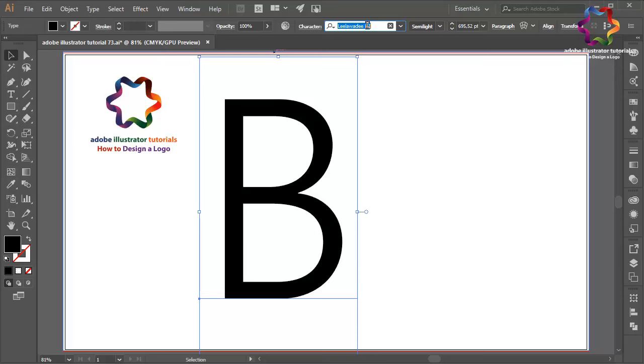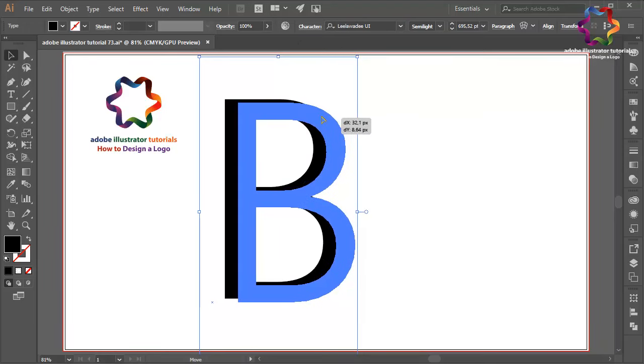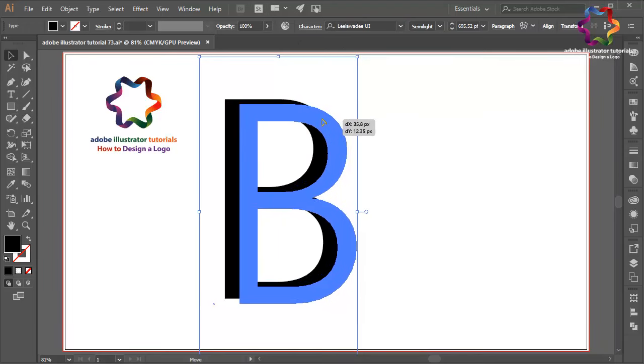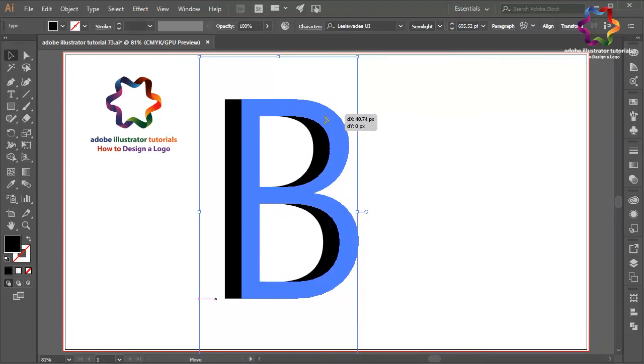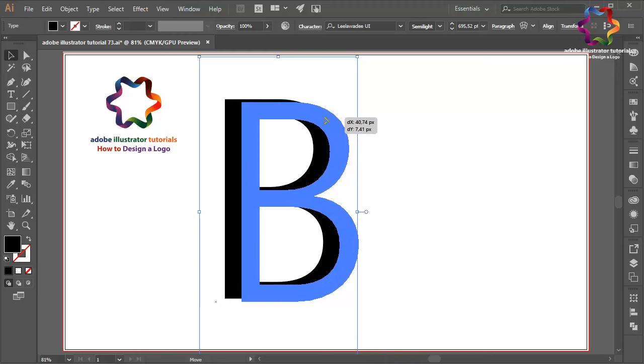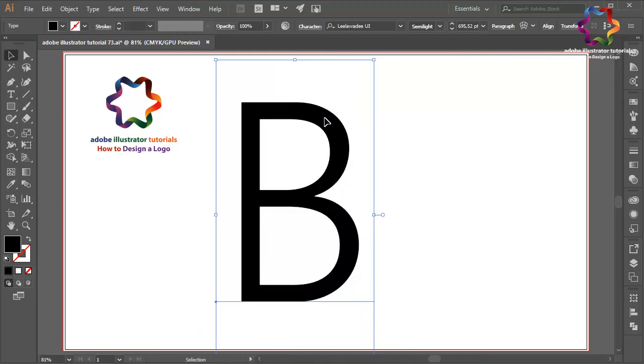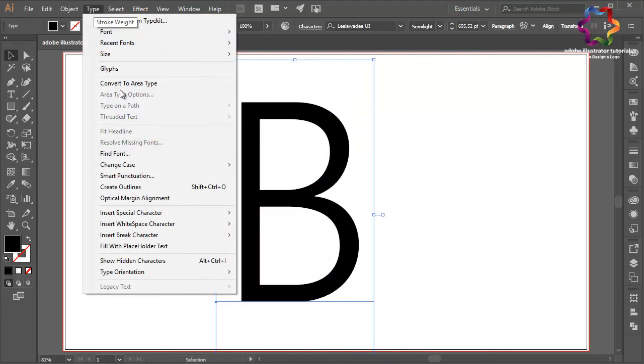So you can try using Adobe Illustrator CC or another version. This is a very simple tutorial, so you can follow me even if you're using another version of Adobe Illustrator. First select the type tool.